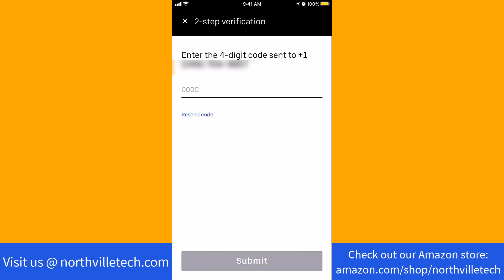A verification code will be sent again to your phone number. Once you receive the code, enter it in the field provided, then tap on Submit.